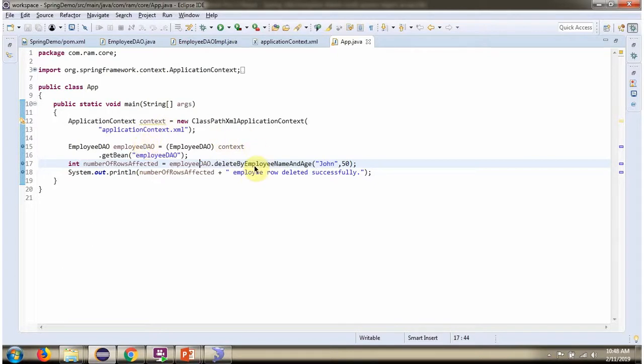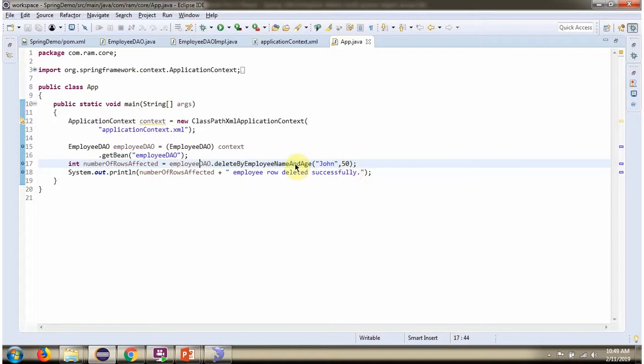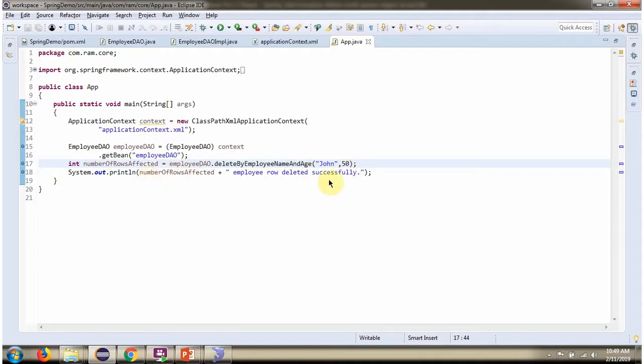Then I am calling delete by employee name and age method and passing name as John and age as 50. This method deletes a record from employee table based on this name and age. How many rows are deleted? I am printing here.